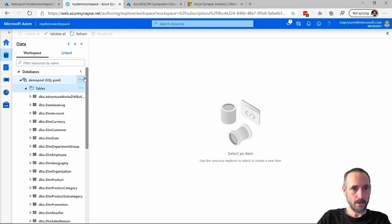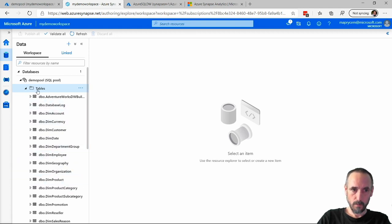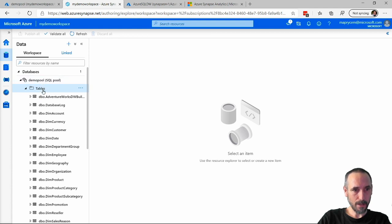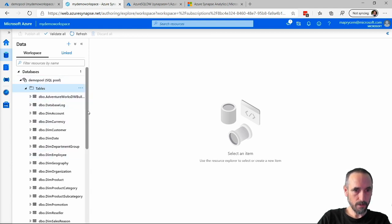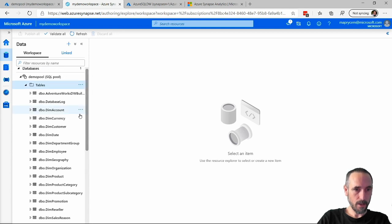It has all the Adventure Works tables in. So now, instead of just creating an effectively empty database, which is what I would have had to have done, I've created a backup of an existing data warehouse and restored it in here.